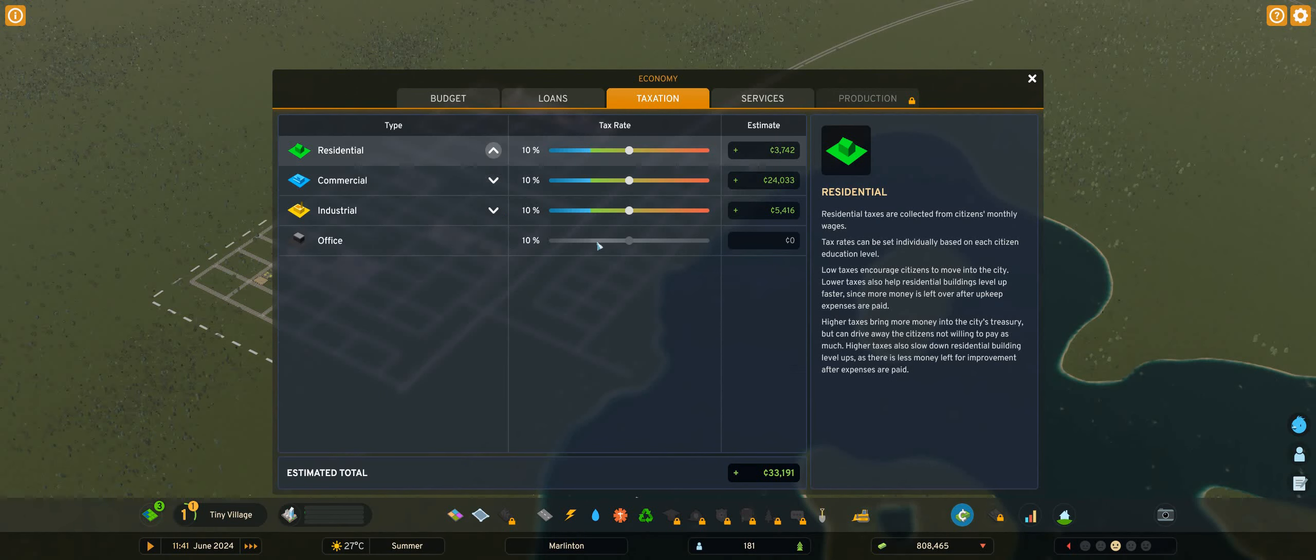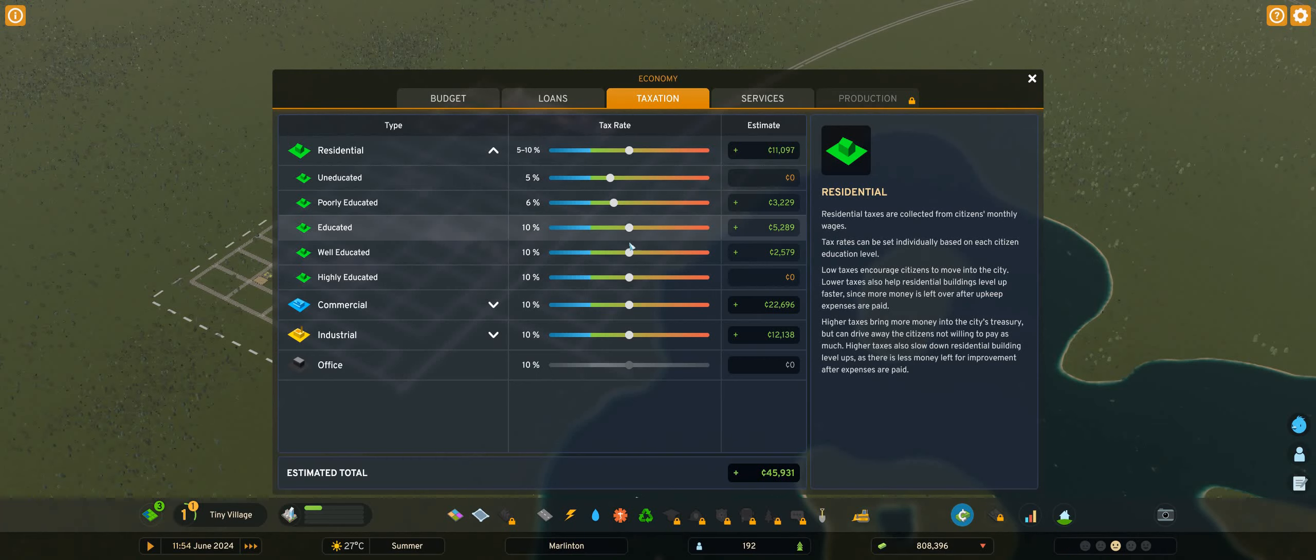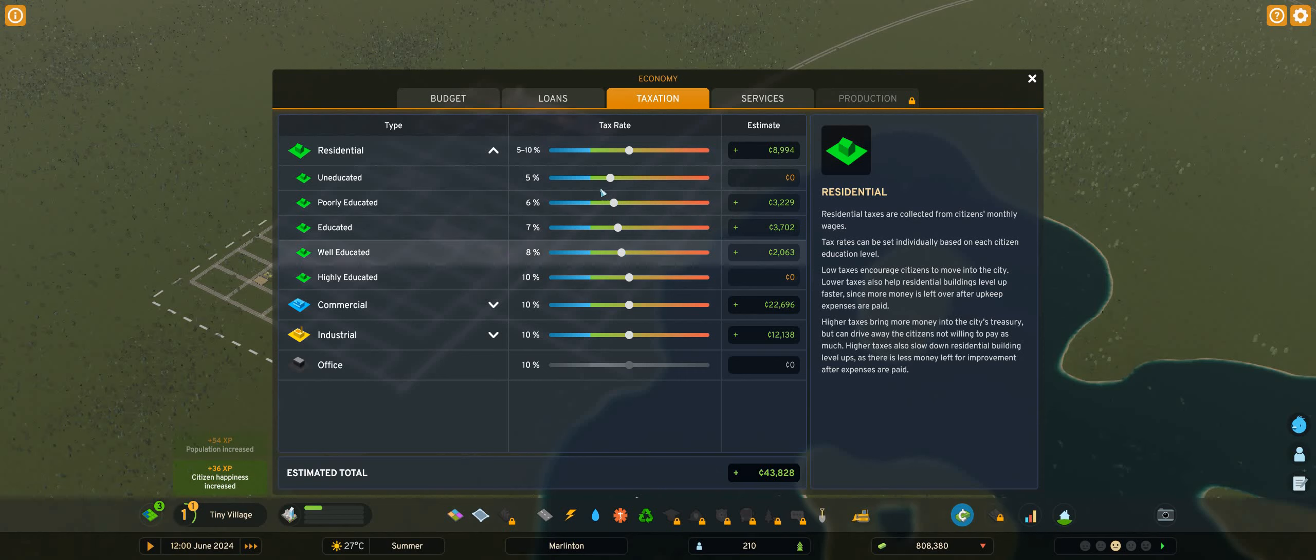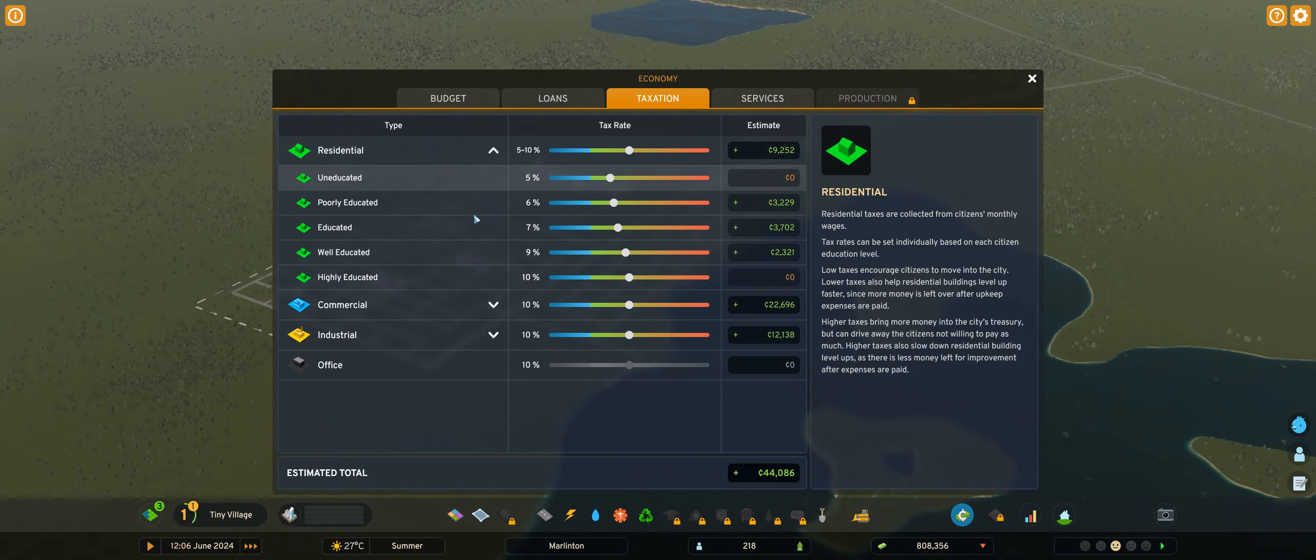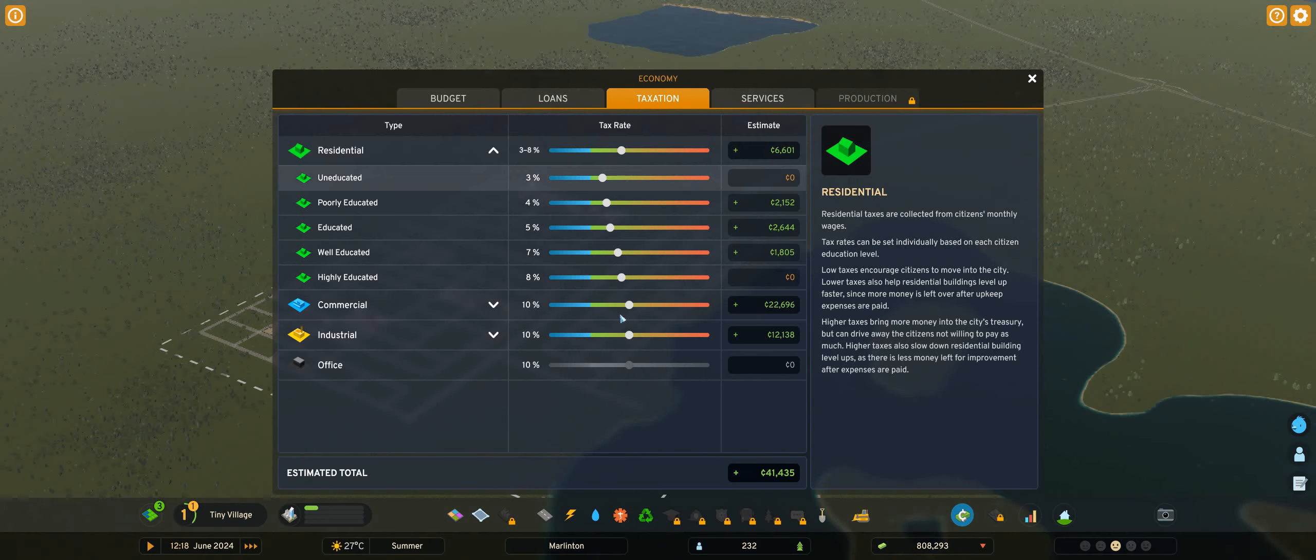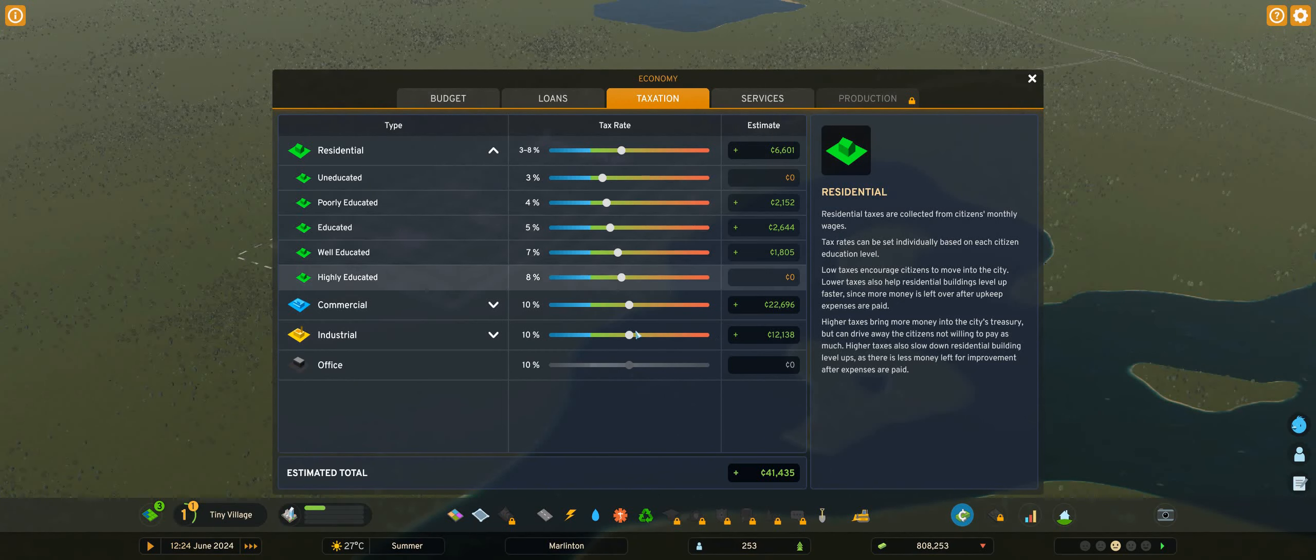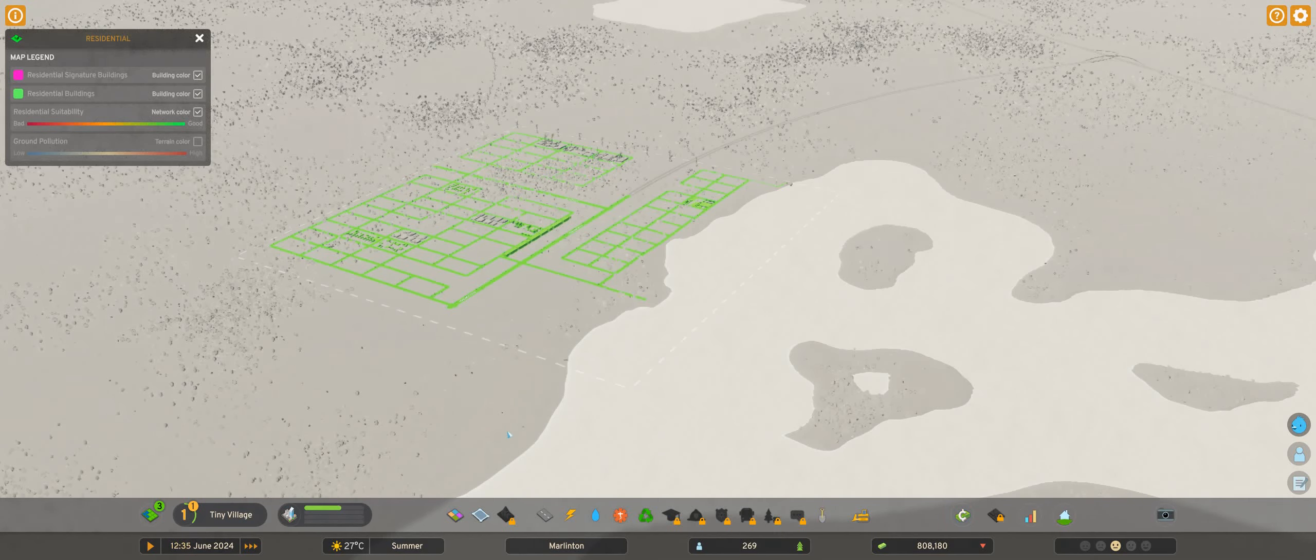Alright, taxation. So I follow sort of the model that we have at home, where the more you earn, the more tax you have to pay. Obviously it doesn't work that way on this game, so I reflect that. Uneducated, uneducated, highly educated. Maybe I need to go back to school there. And I put that down to 8%. I know I need money right now, but I want to attract people. I'll just put these down to 9% for now.